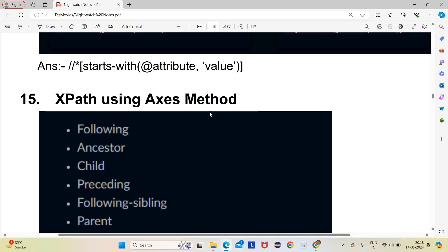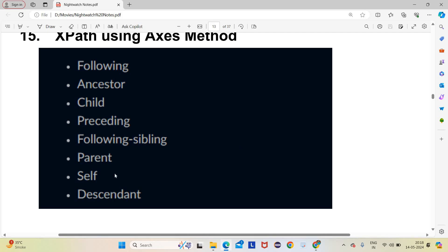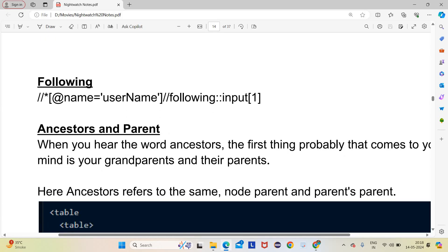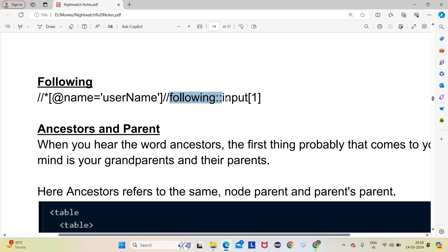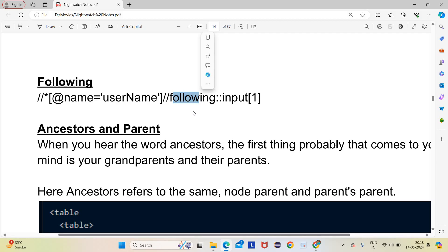XPath also supports Axes methods, which include: following, ancestor, child, preceding, following-sibling, parent, self, and descendant. These are rarely used in code but can appear in MCQs. The syntax uses double colons — for example, for 'following': //*[@name='username']//following::value. The double colon (::) separator is important for all axes methods.